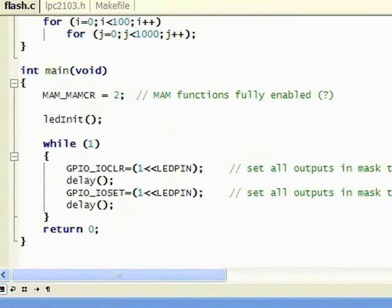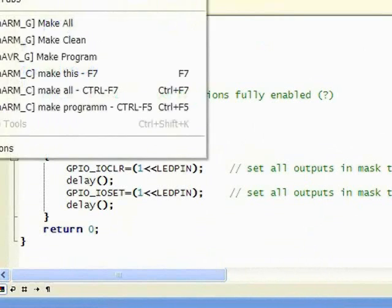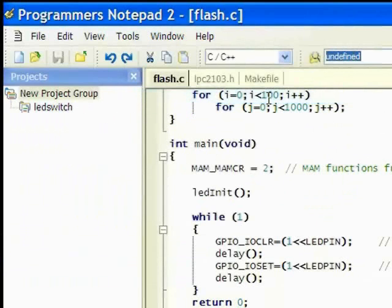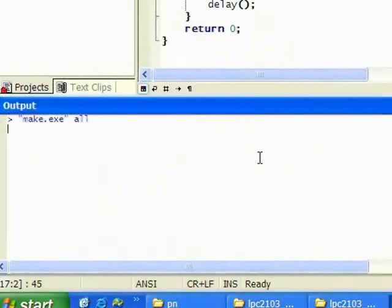Once we are done with all of this, we go to Tools and we are going to compile it using the make all command. As you can see in the output window, it will report out all the status and the results.